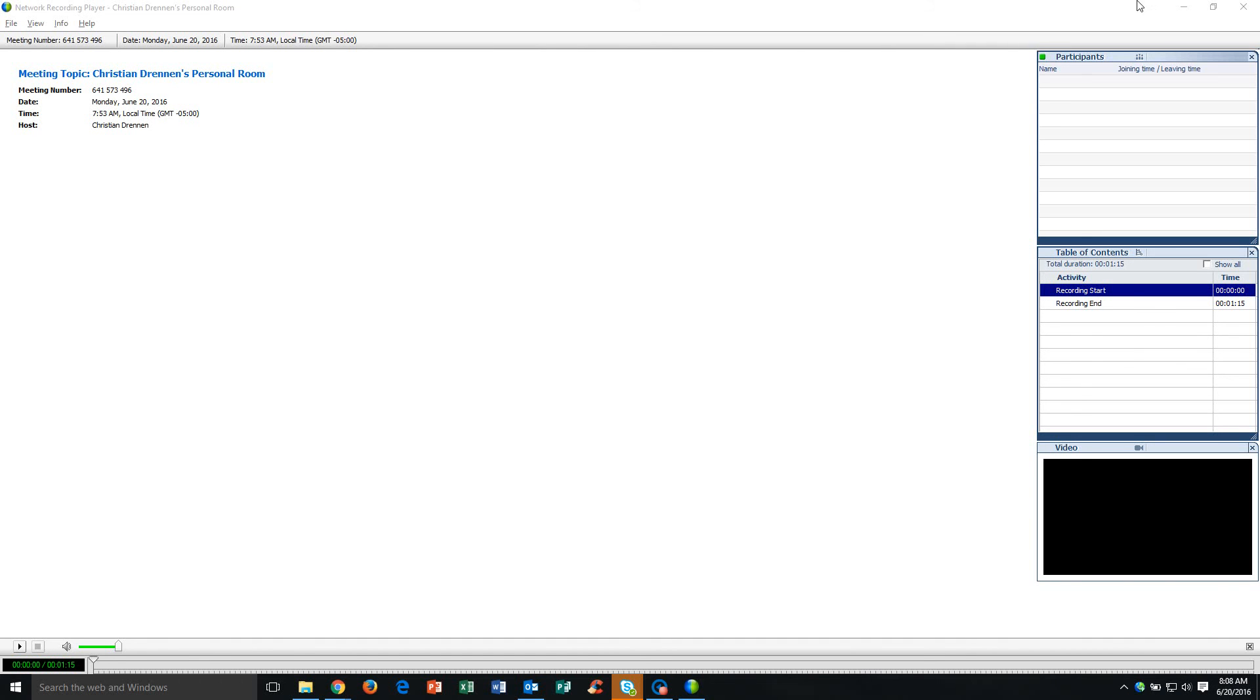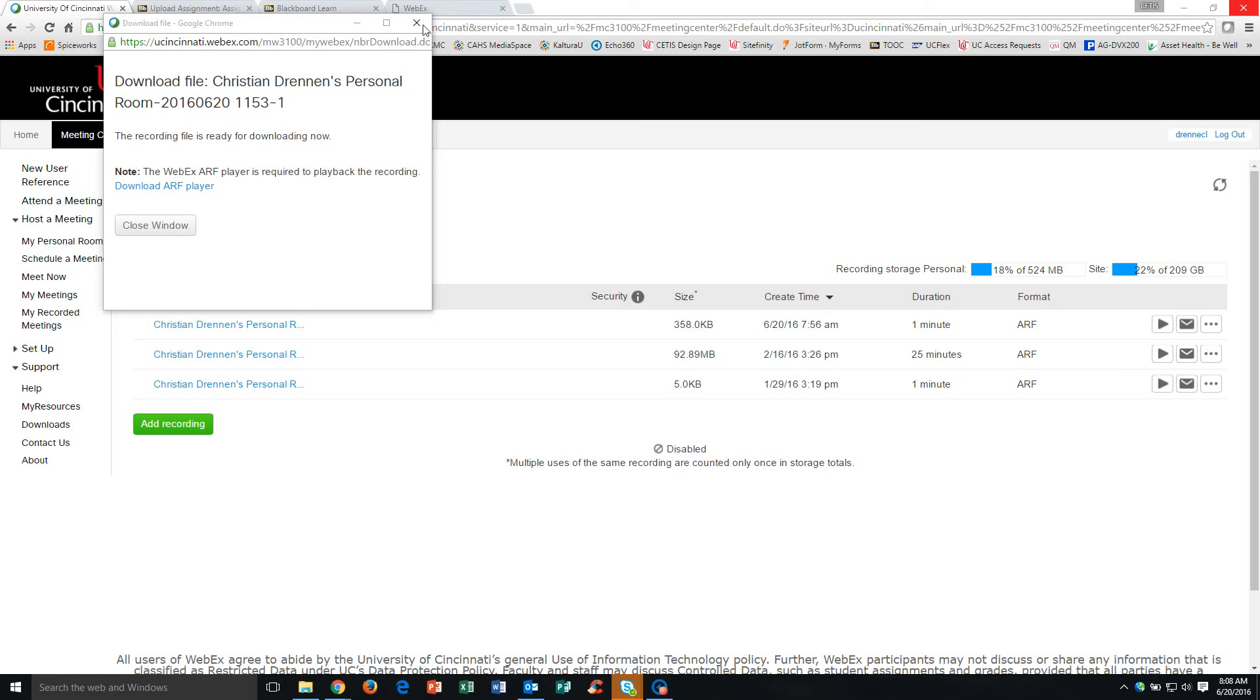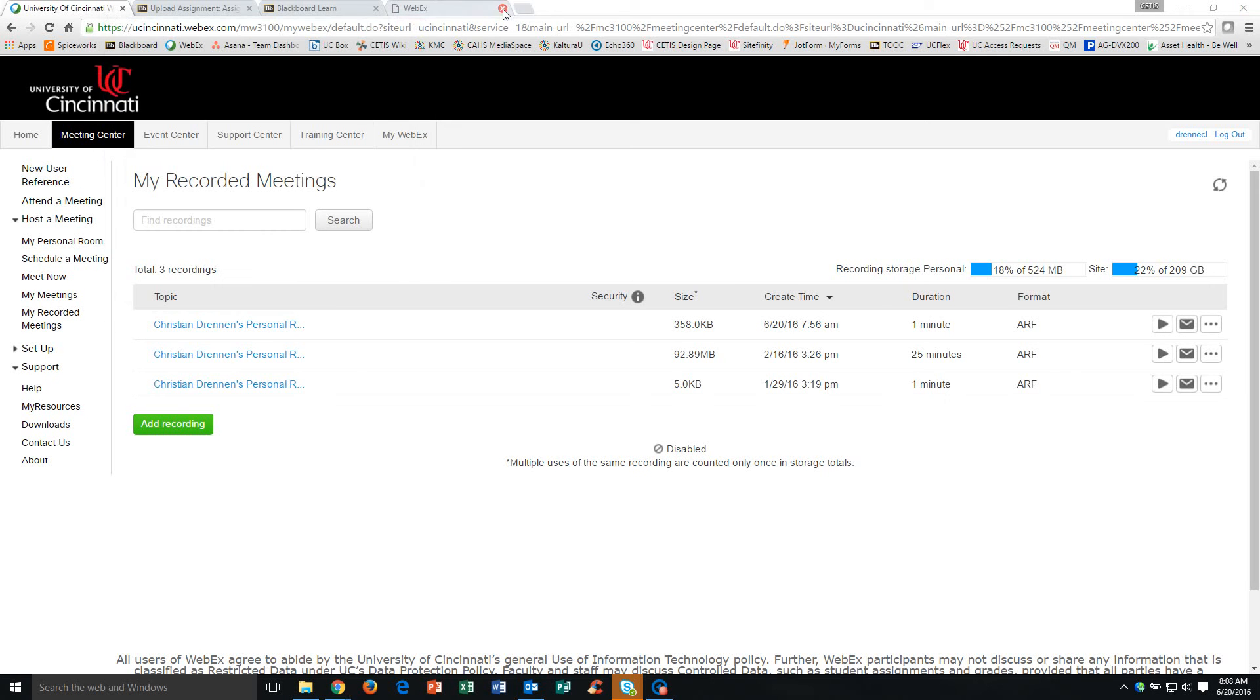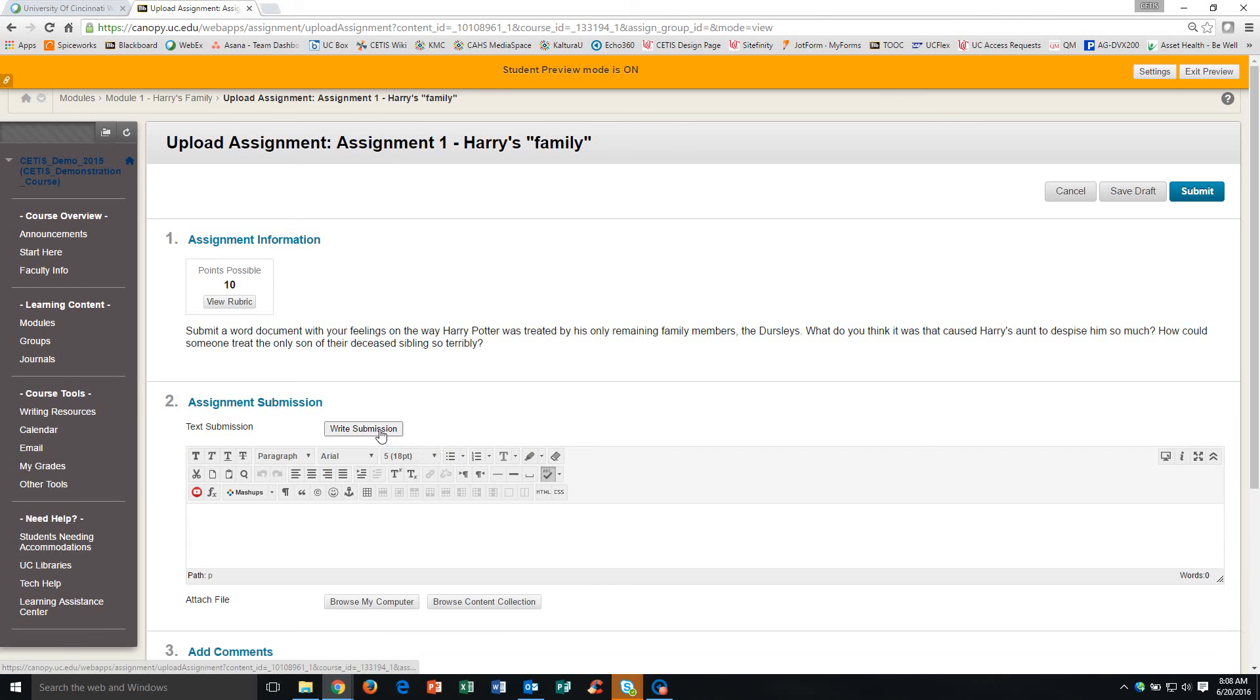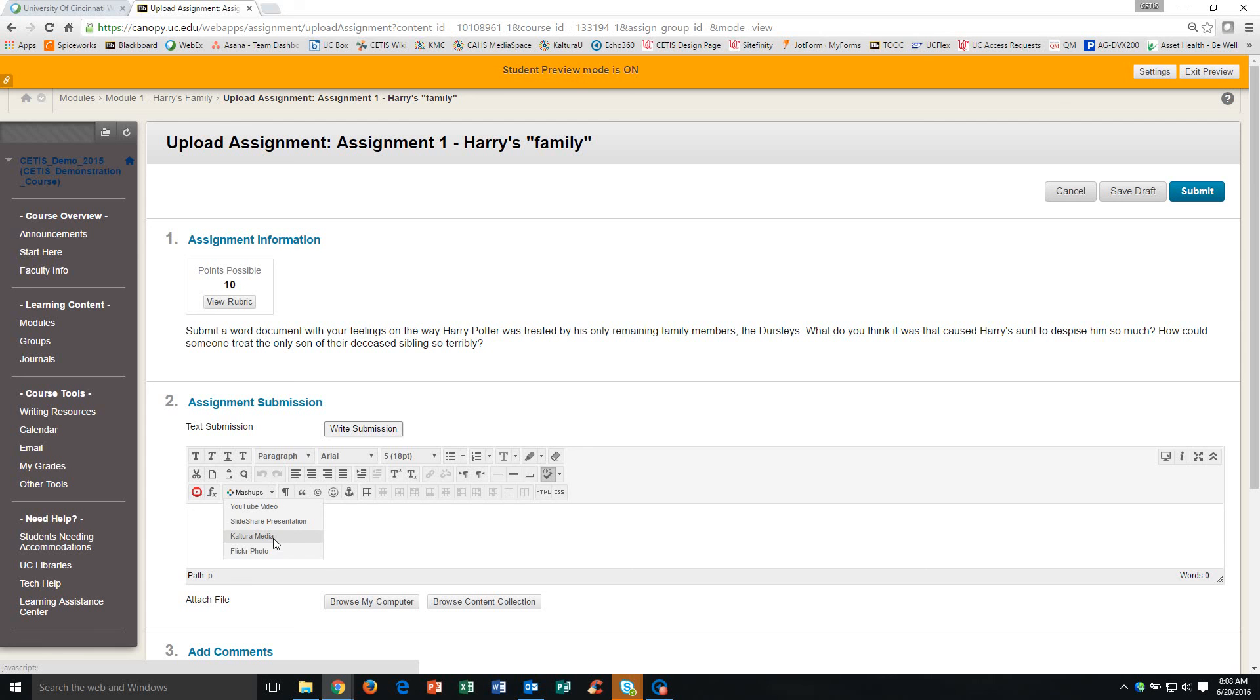While that video is converting, I'm going to close out of all of this and I'm going to go to my Blackboard course. So I'm in my course, I need to upload the assigned recording and to do that, I'm going to click on this Write Submission button. And then from there, we see there's a Mashups tool, so I'm going to click this little drop down and actually I'm going to select Kaltura Media.